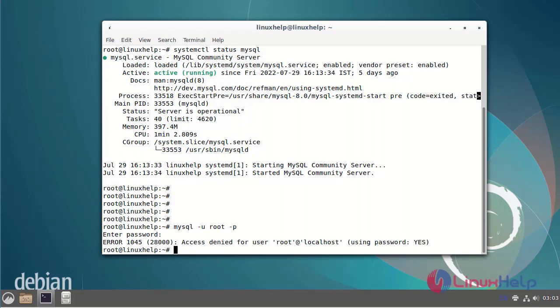Now I am going to change the MySQL password. First, I will stop the MySQL service using the systemctl command.